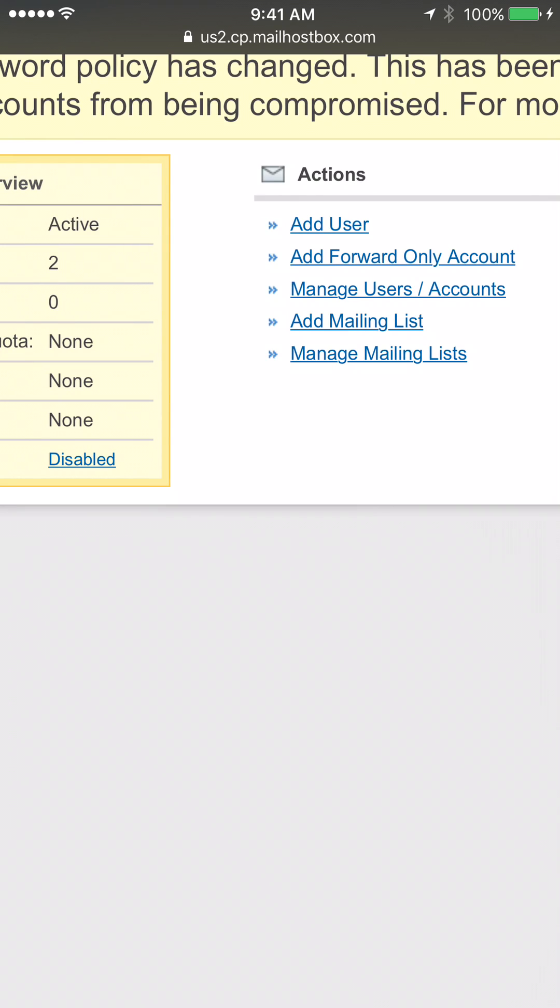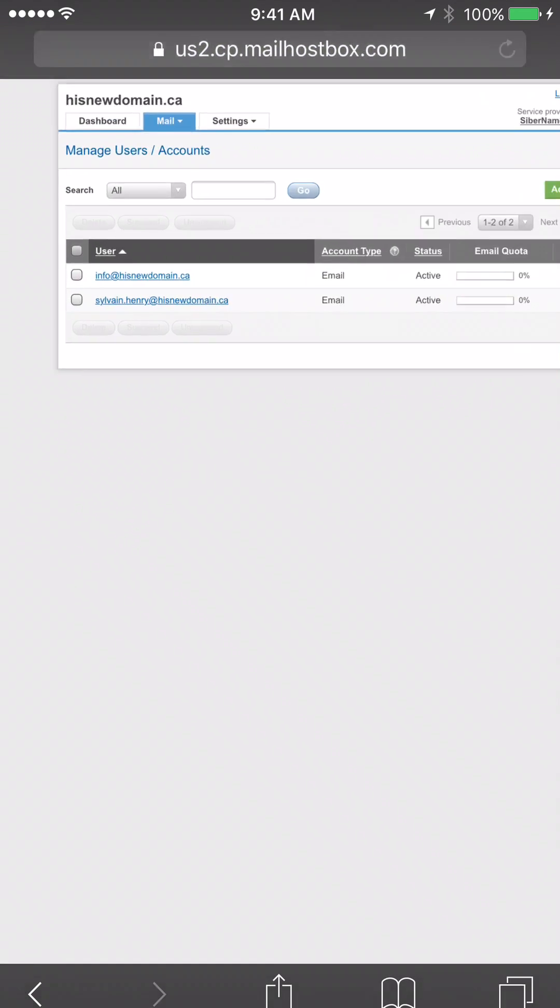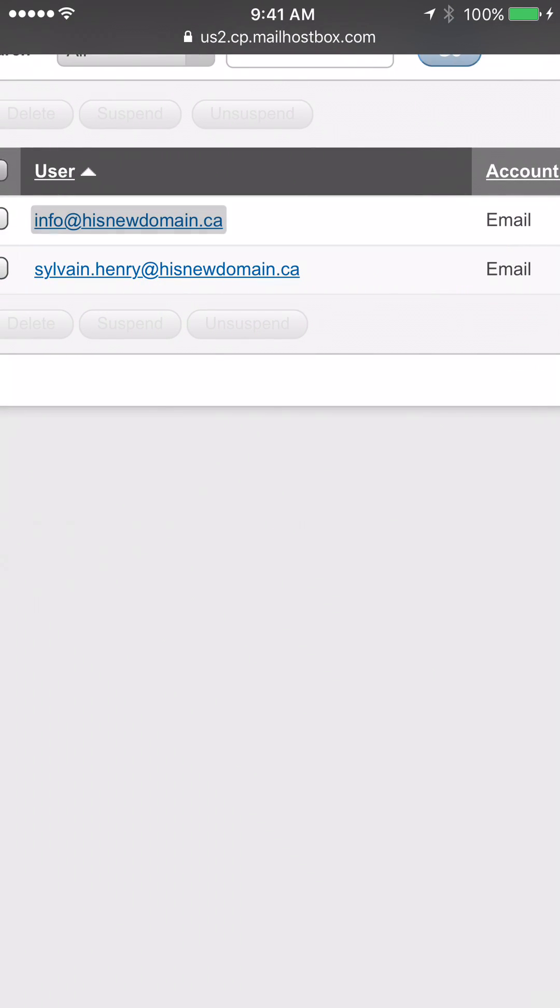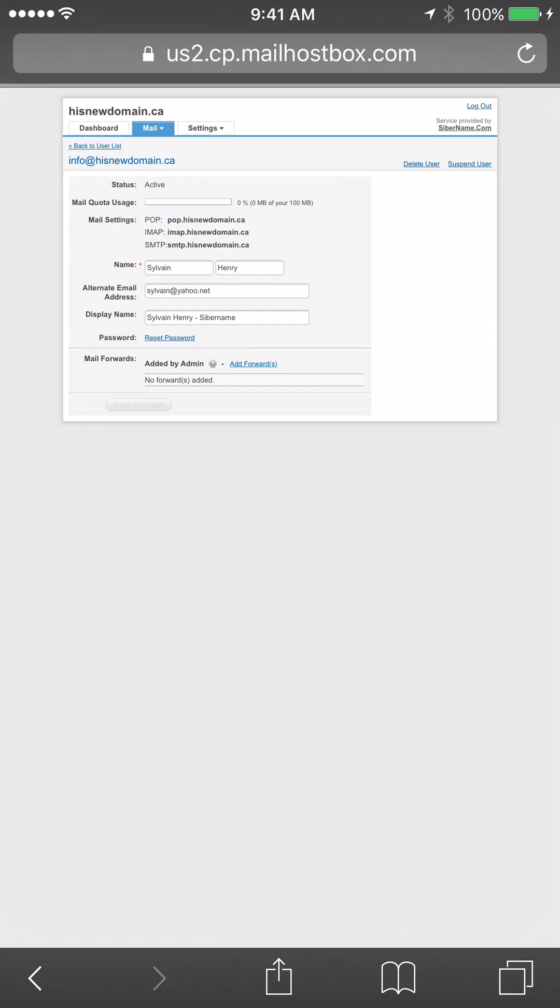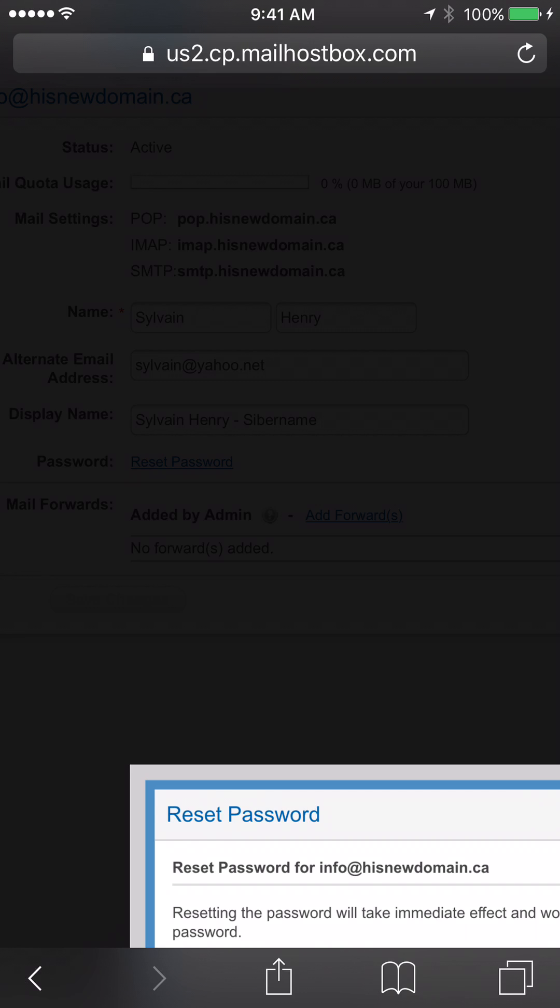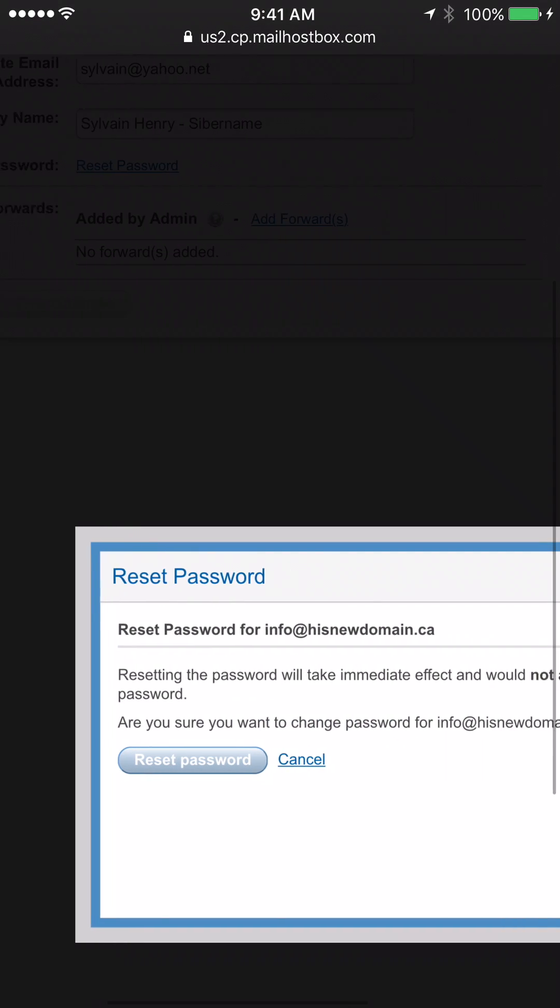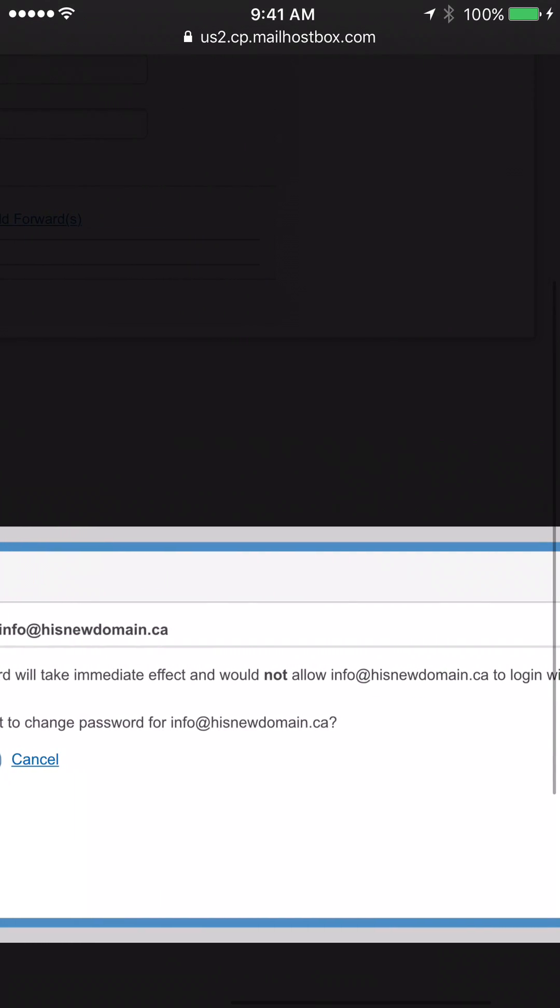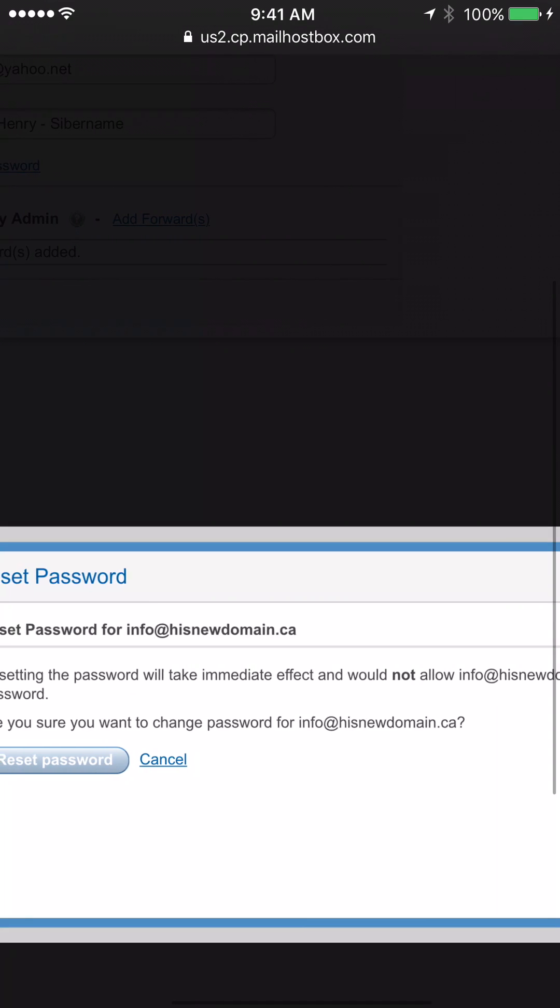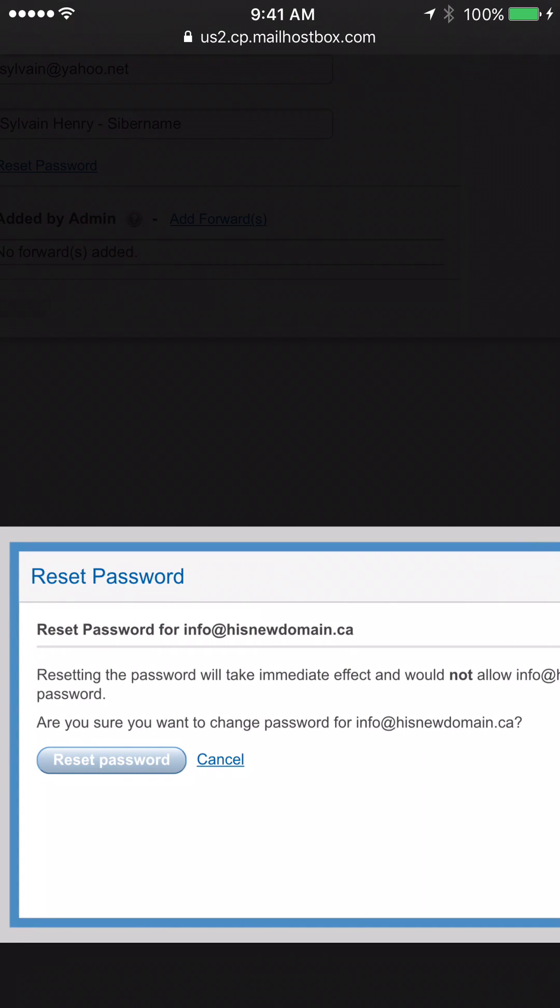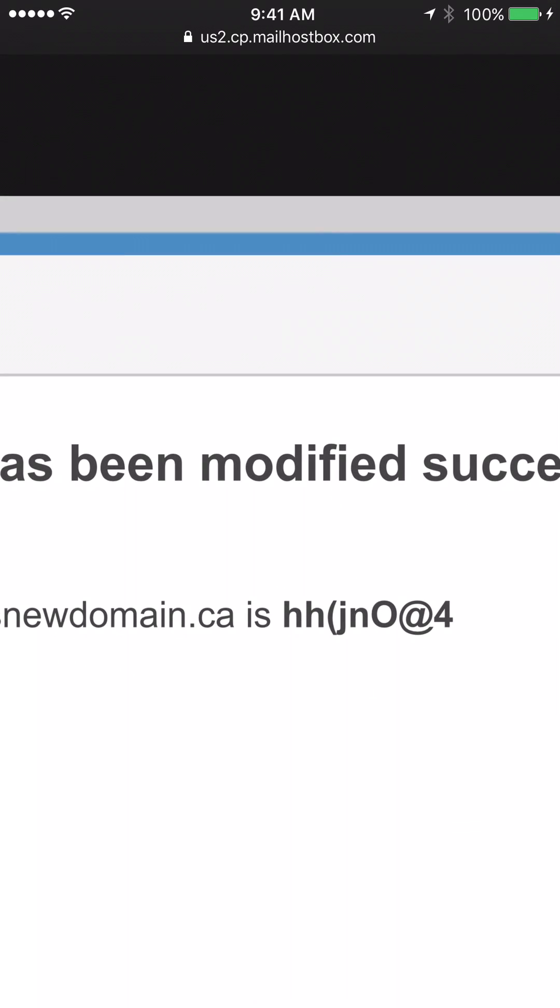You can manage your email here. Add user, manage users and accounts. We have info at hisnewdomain.ca and we can reset our password. For security reasons, we need to reset it ourselves and this is our new password. Let's take a note. H H J N O at 4.